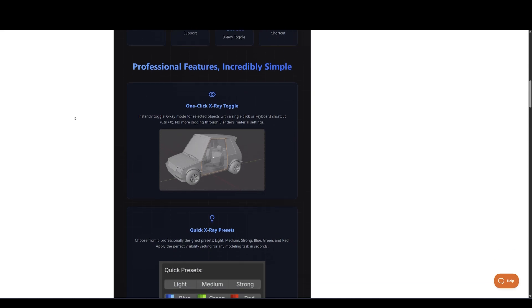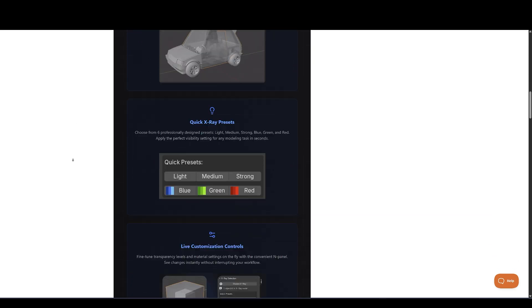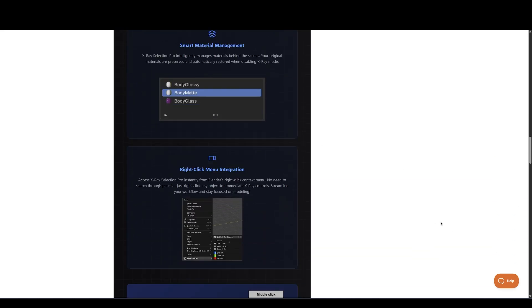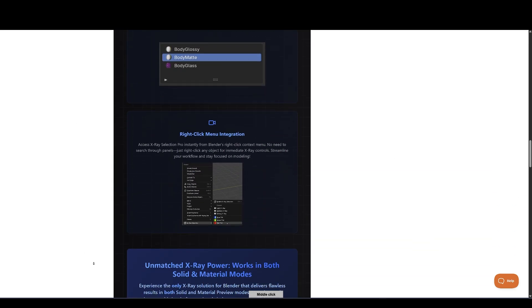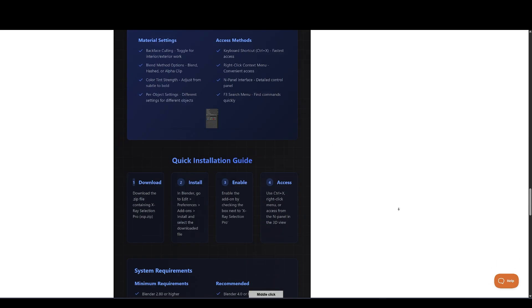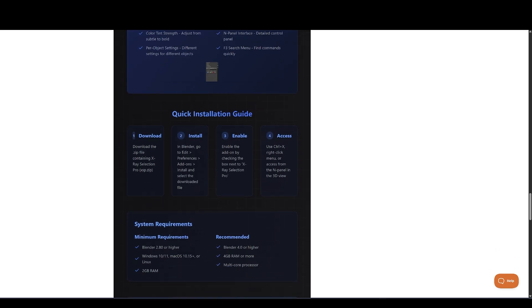No manual cleanup required. Plus, it supports backface culling, transparency methods, and works seamlessly in both solid and material preview modes.